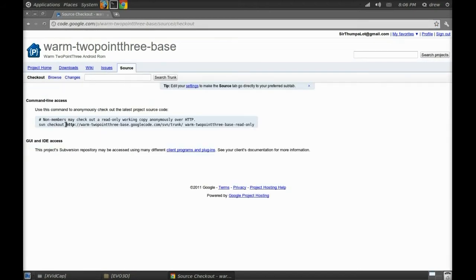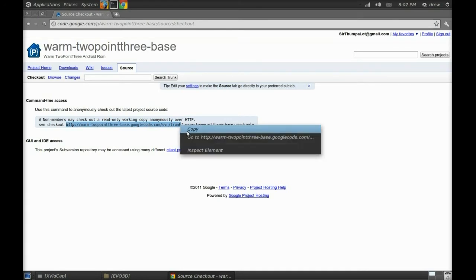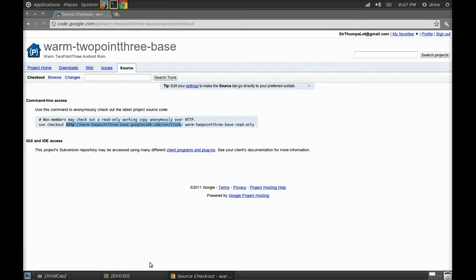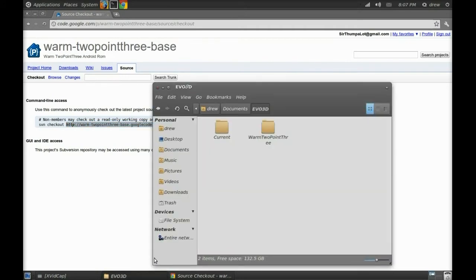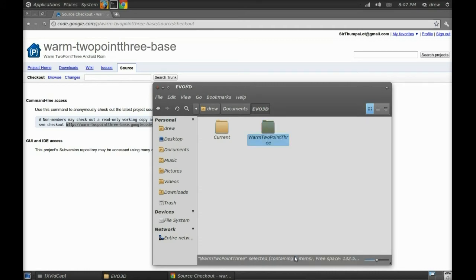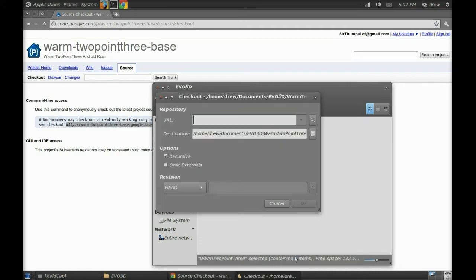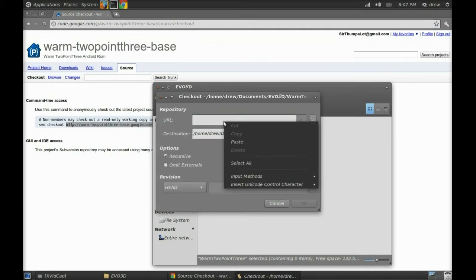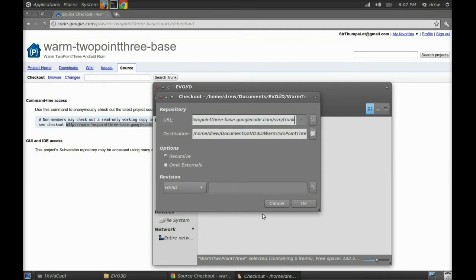And highlight the SVN checkout without the last little slash that you're going to have to add. Right-click on the Warm folder or the ROM folder, click on checkout, and just paste that SVN address or URL into the space provided and click OK.